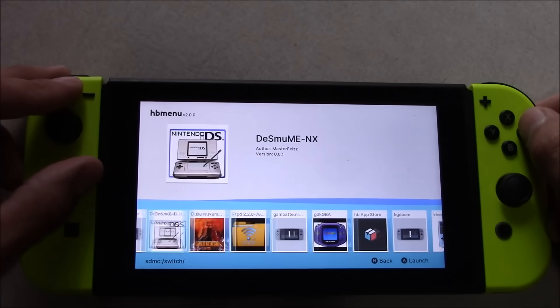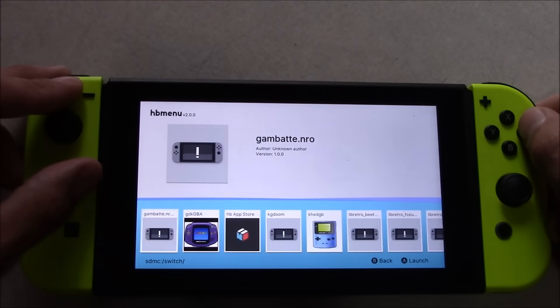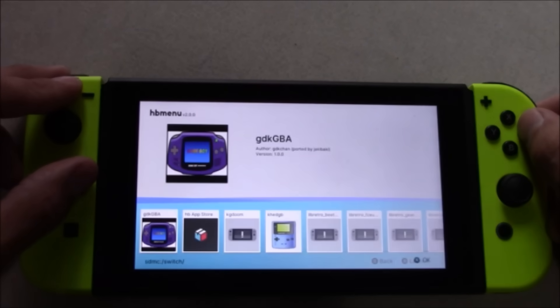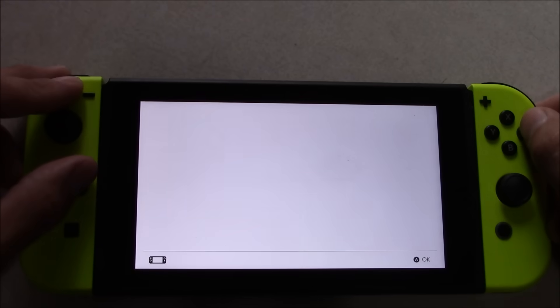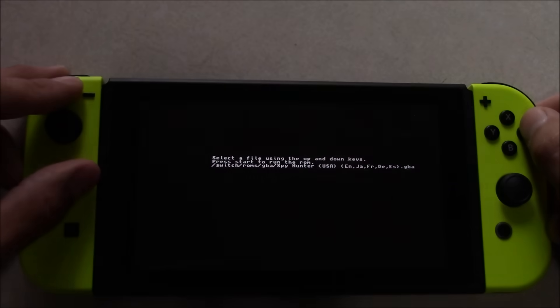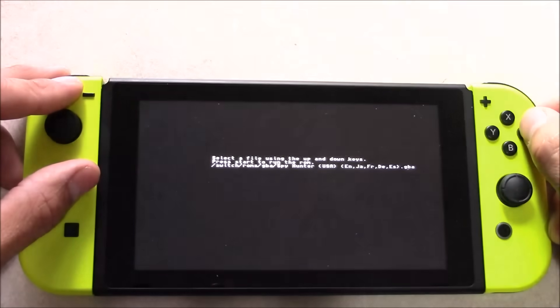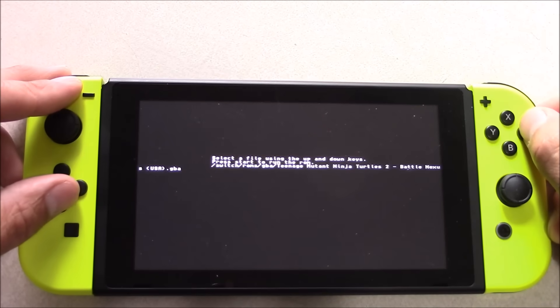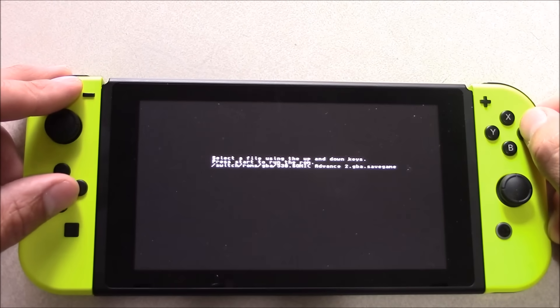And if you notice here, I have a custom icon for my Game Boy Advance emulator. When you go to use this emulator, it will not have an icon, and I'll explain how to make custom icons in a future tutorial. Now I'm going to push A to launch the emulator, and then from there, I can just scroll up or down to select the ROM I want to play.